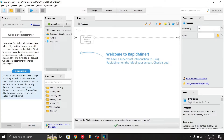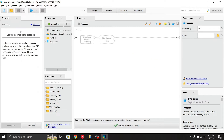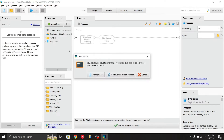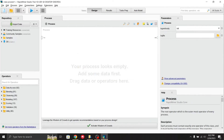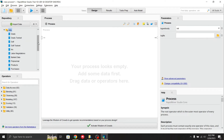This is the RapidMiner interface. On the left-hand side you can see a description guide on how to use it. Click next to proceed through the guide. In the left panel you can see the repository where datasets can be loaded. You can import a dataset by clicking the import data icon. There are also sample datasets available, and you can establish a database connection if needed.